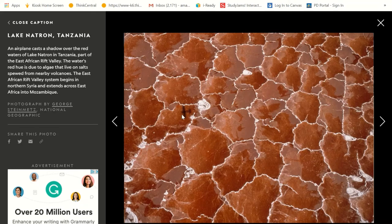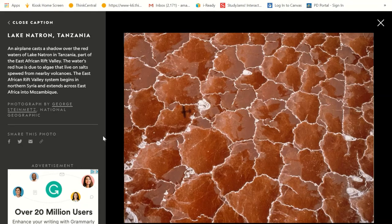You can see the airplane's shadow in this photo. An airplane casts a shadow over the red waters of Lake Natron in Tanzania, which is part of the East African Rift Valley. The water's red hue is due to algae that live on salts spewed from nearby volcanoes. The East African Rift Valley system begins in Northern Syria and extends across East Africa into Mozambique. I thought this was rock, but it's actually water — golly, it's so beautiful.